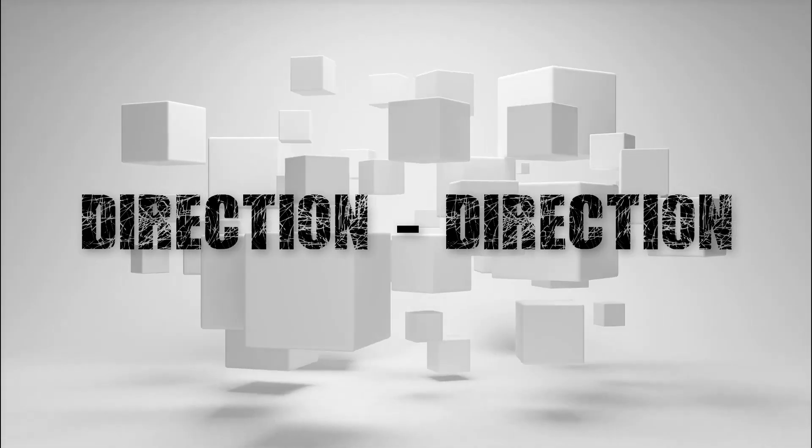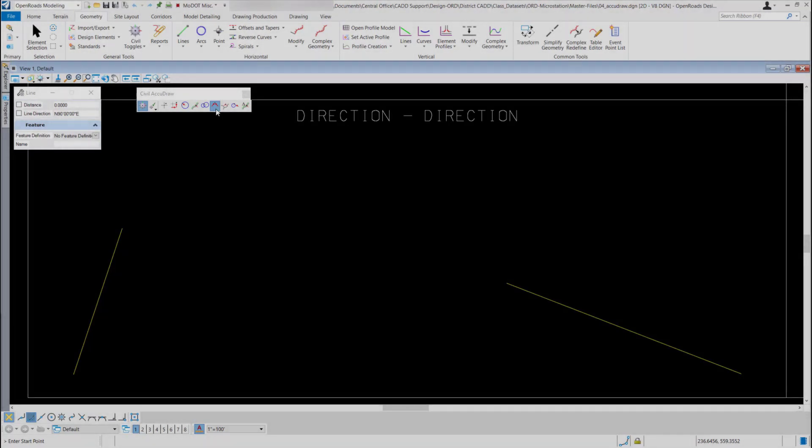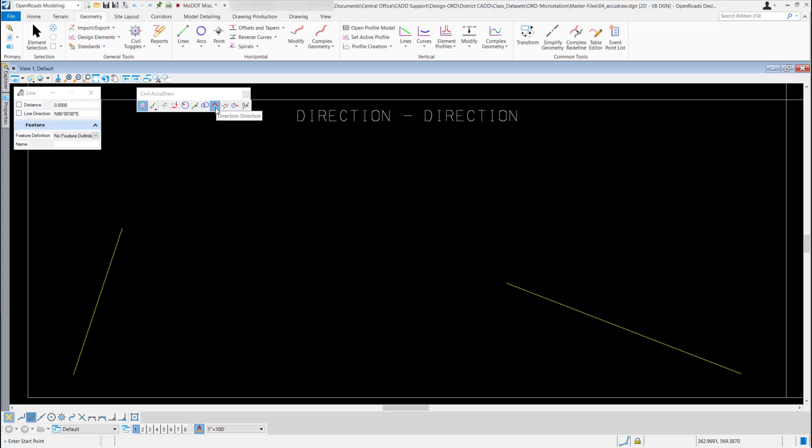Civil AccuDraw Direction-Direction method. On the Civil AccuDraw toolbar, it's this one right here, it's called Direction-Direction. This one is similar to the Distance-Distance method, but for the Direction-Direction, you'll use a direction off your first location, and then you'll use a direction off your second location.